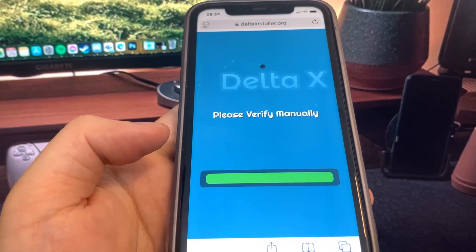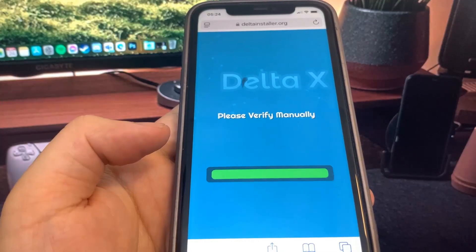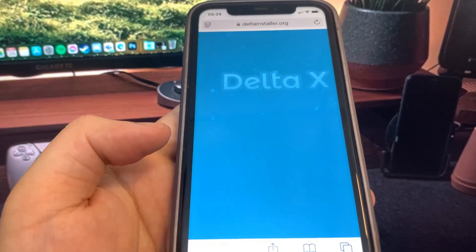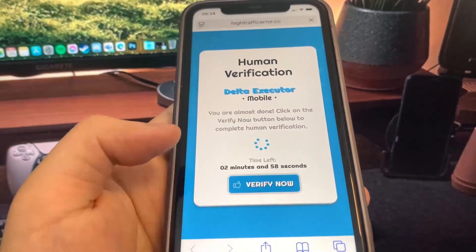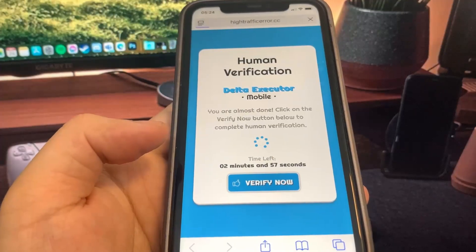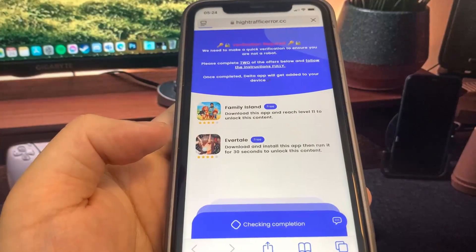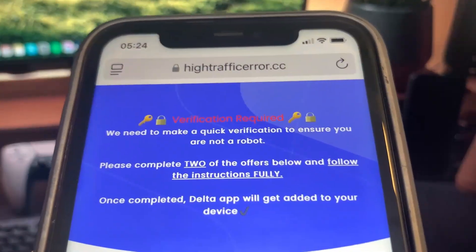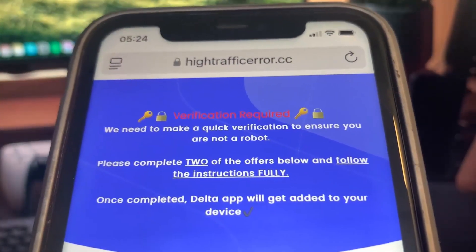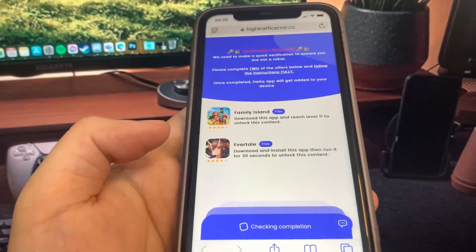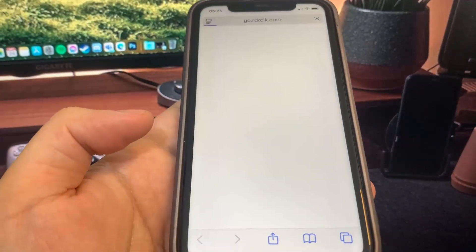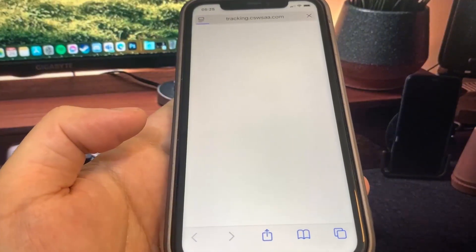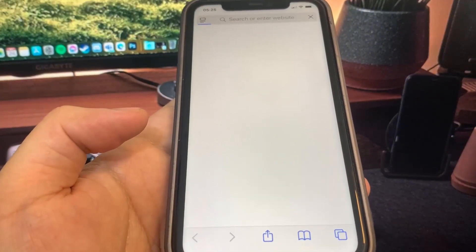We've made it to the verification page. I'm going to press 'Verify Now' and it's going to bring us to the list of apps — we just have to download two of them, doesn't matter which ones. I'm going to do Evertail first; it's taking me to the App Store and I'm going to go ahead and download it.